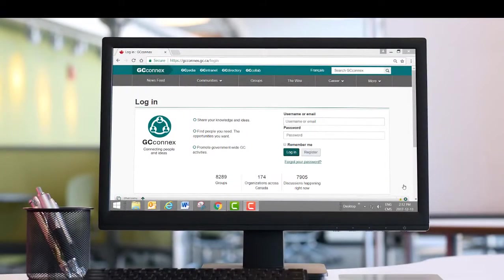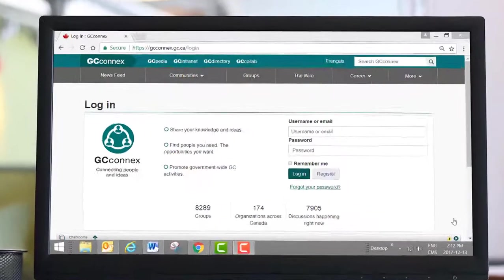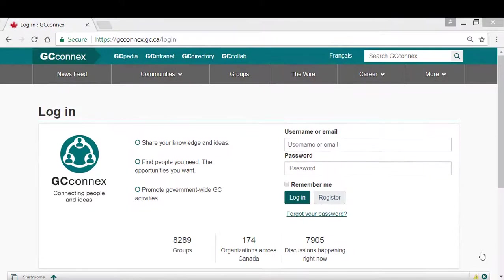Hi! This video is a tutorial on how to build a great GCConnects profile. To access your profile, start by logging in to GCConnects.